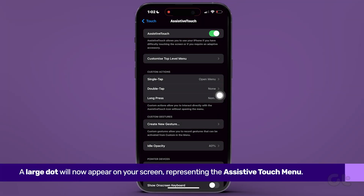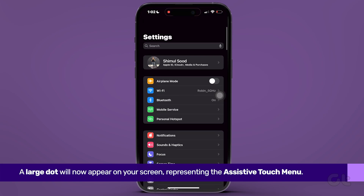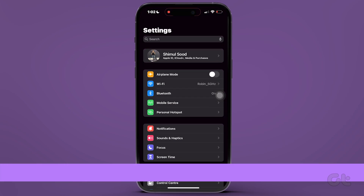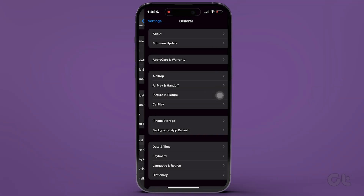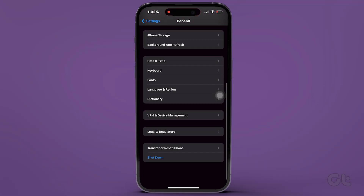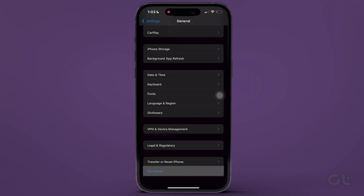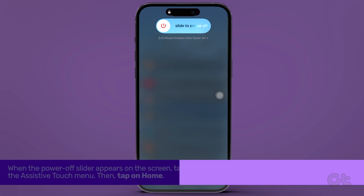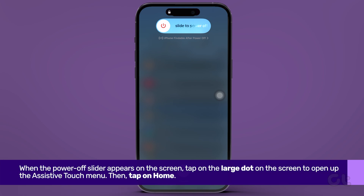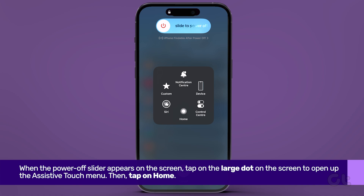Tap on Assistive Touch and switch it on. A large dot will now appear on your screen, representing the Assistive Touch menu. Now, within Settings, proceed to General. Scroll down and select Shut Down. When the Power Off slider appears on the screen, tap on the large dot to open up the Assistive Touch menu.